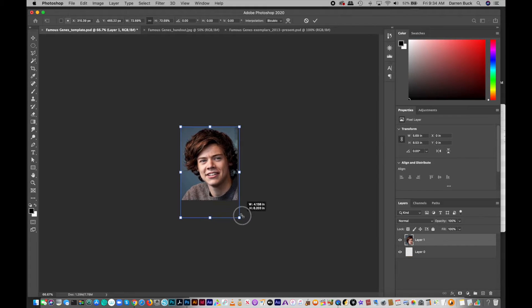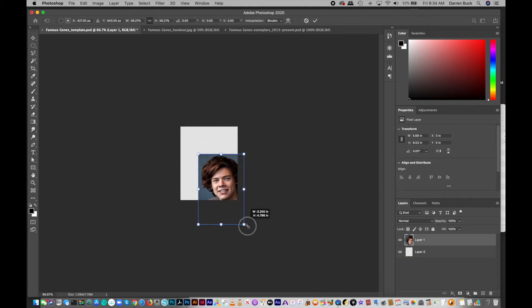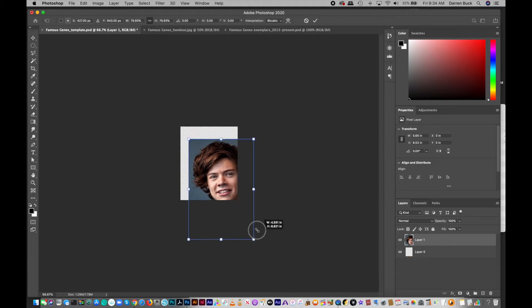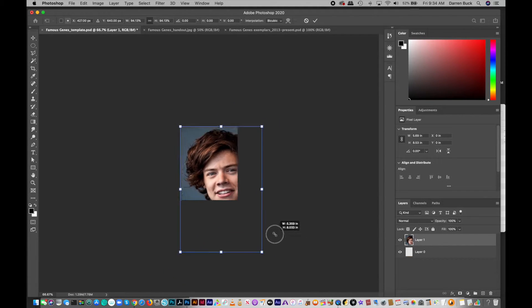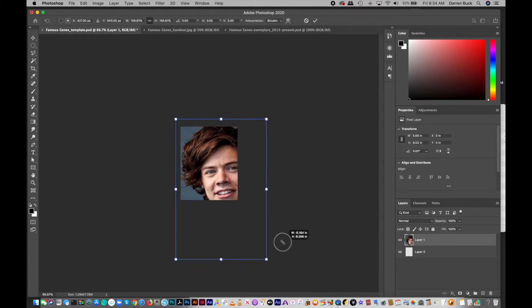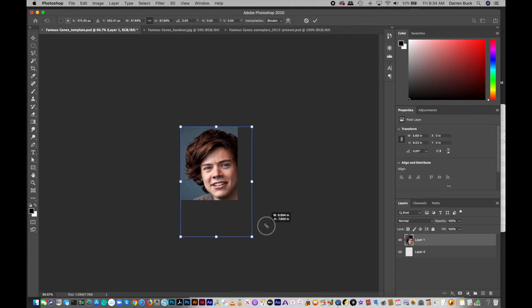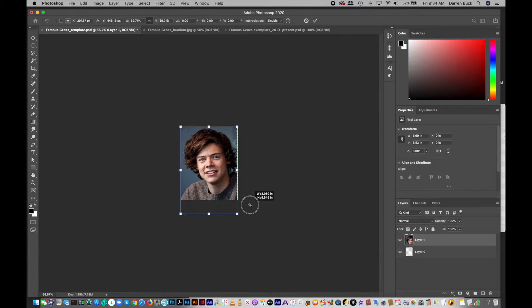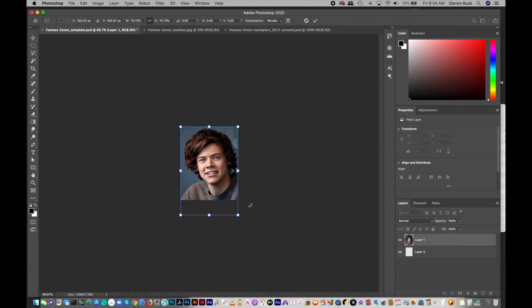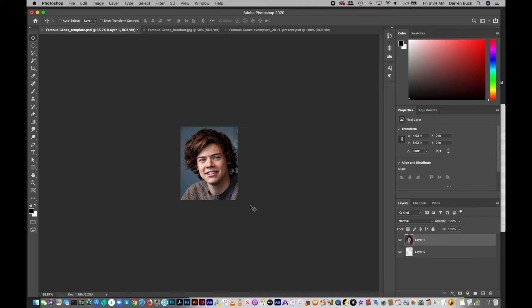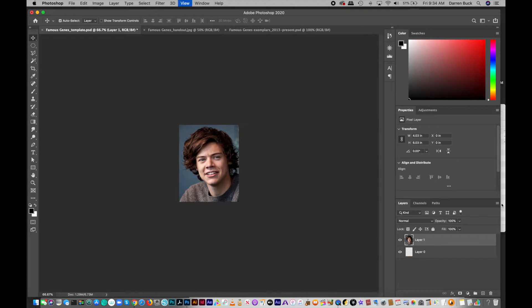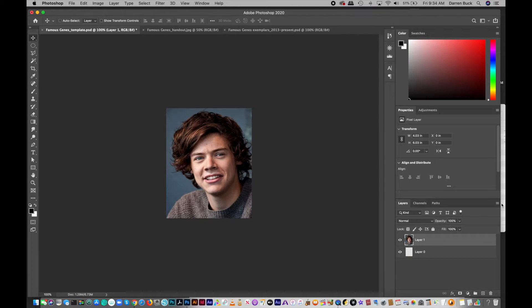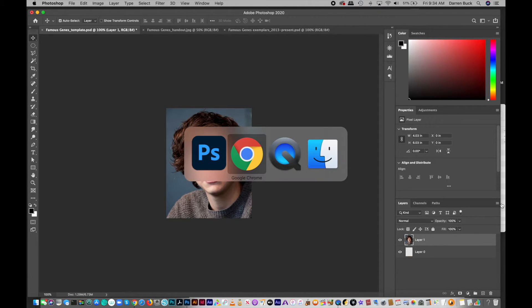I want to just get it so it's like a head-and-shoulder shot. Okay. And hit Return. Zoom in a little bit.